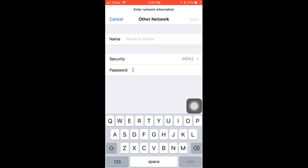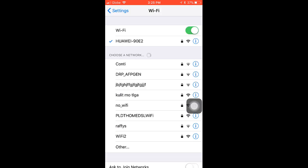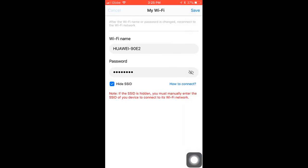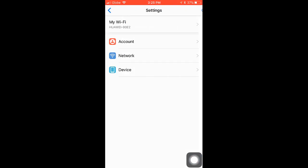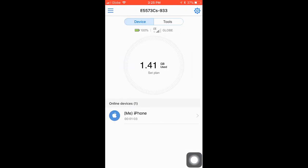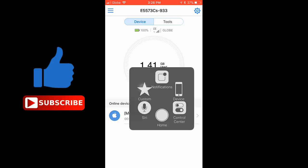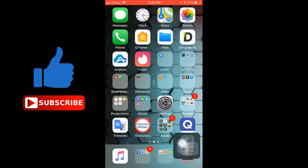So that's it guys and that's how to change your Globe LTE pocket wifi password. If you like my video, please thumbs up and don't forget to subscribe for more videos.